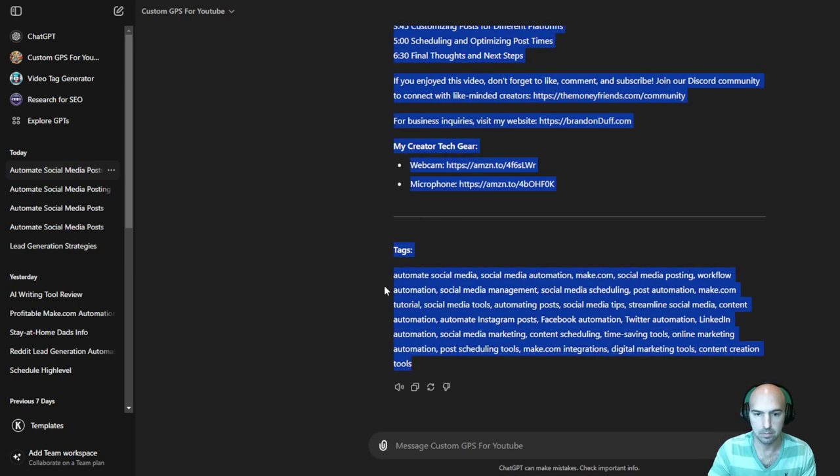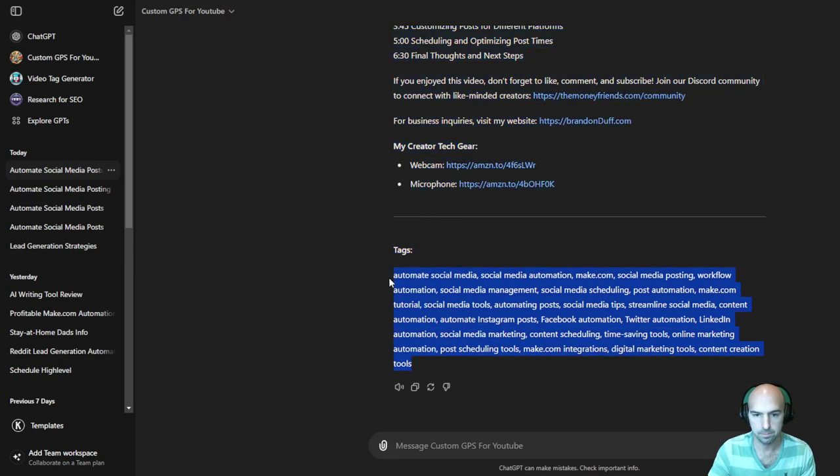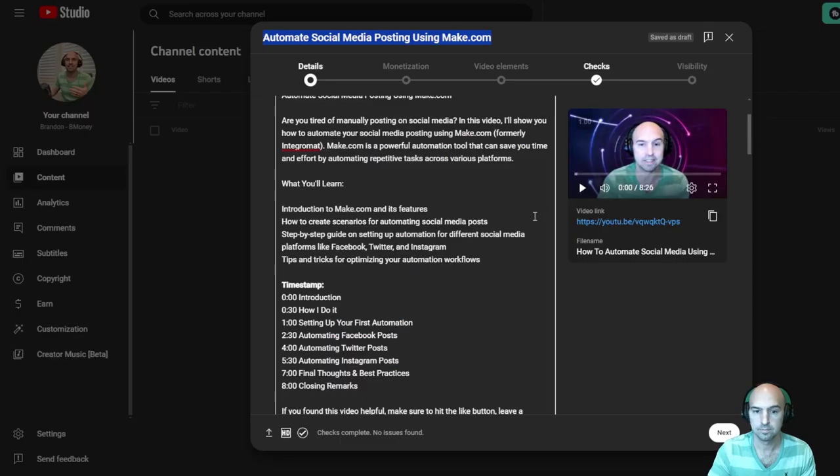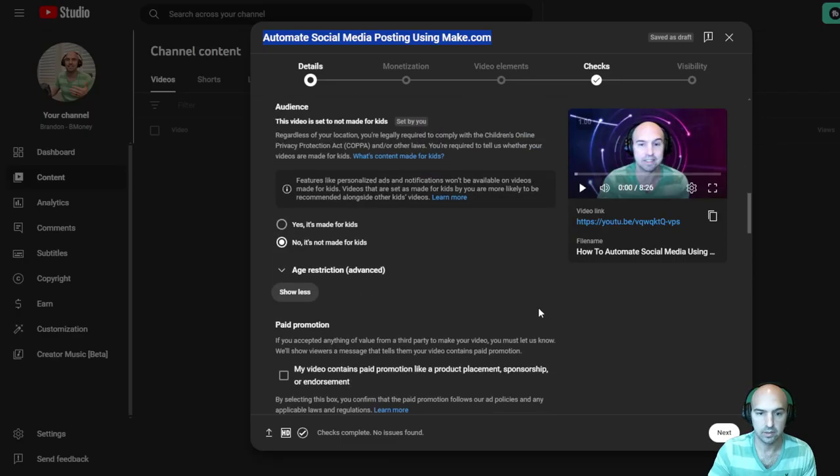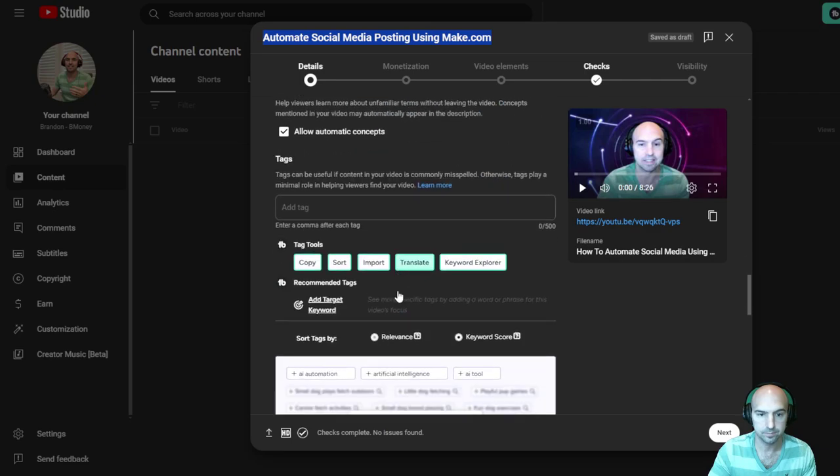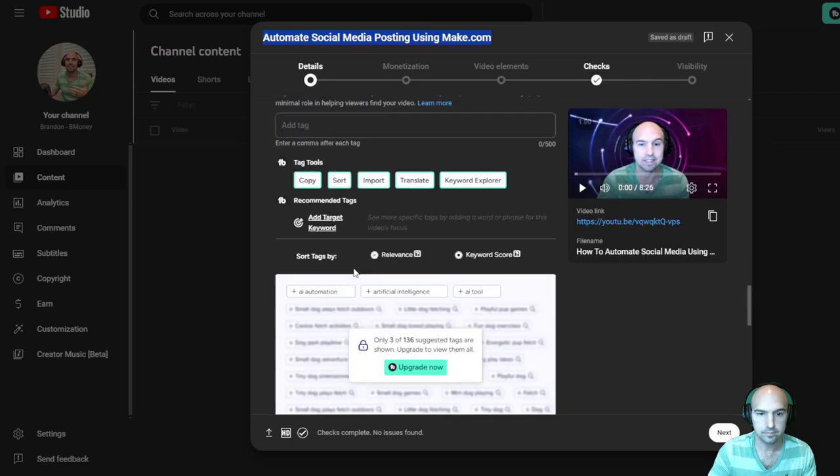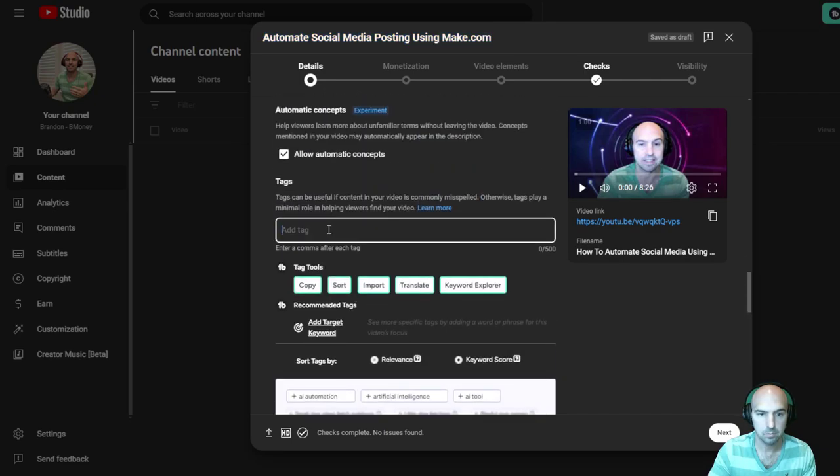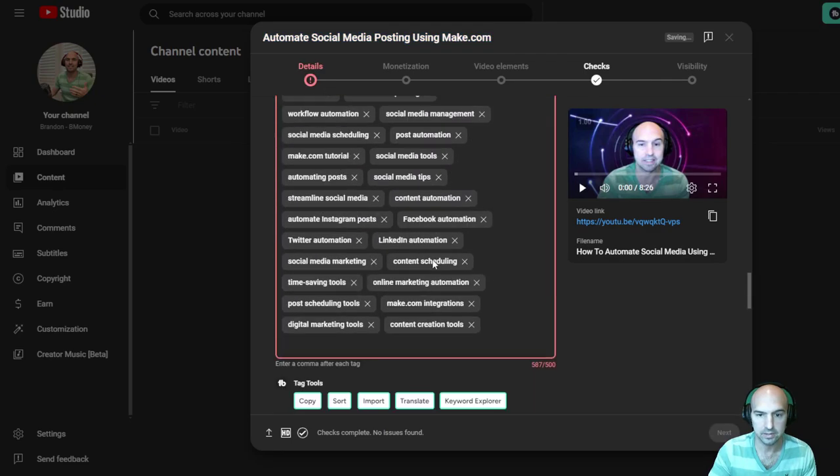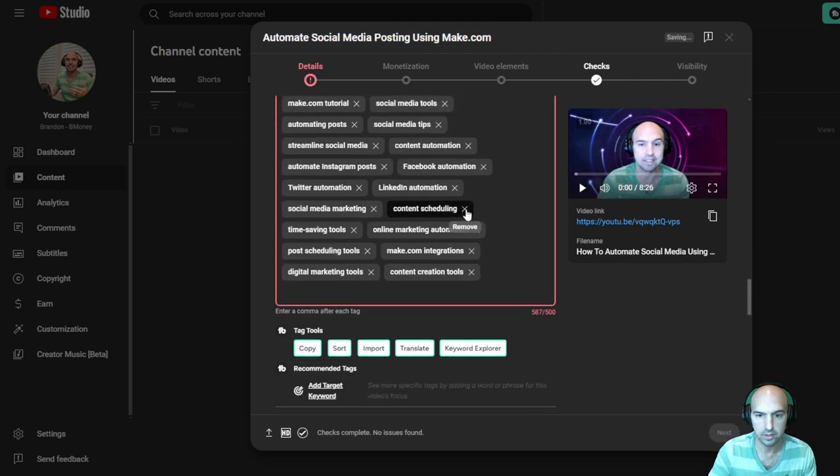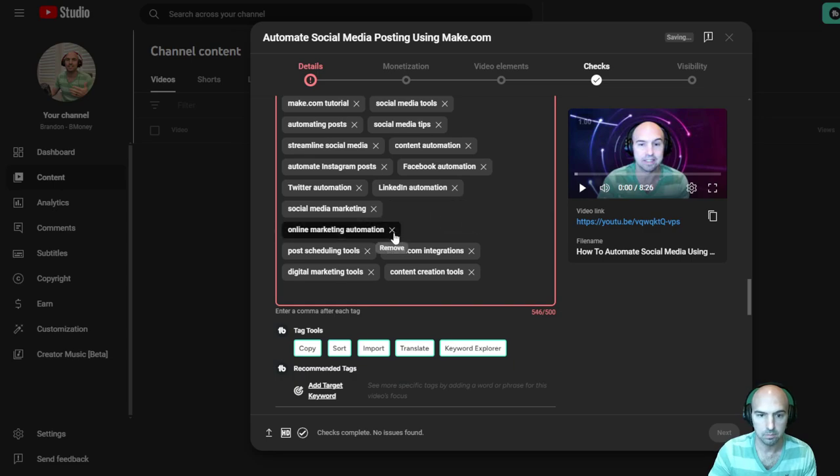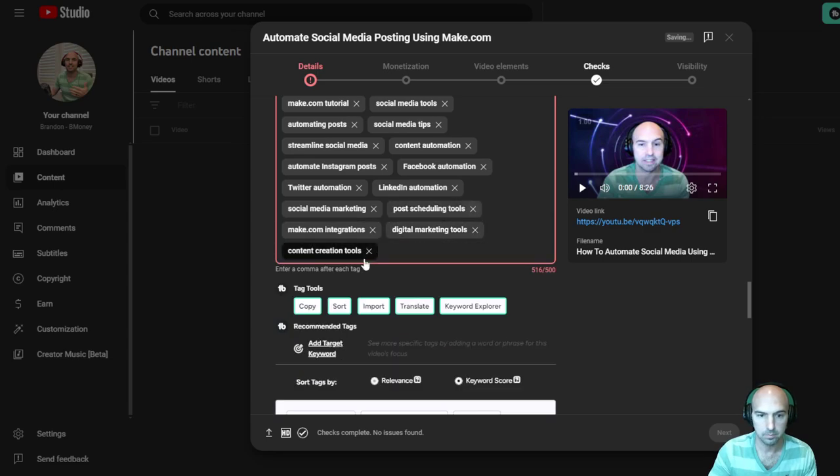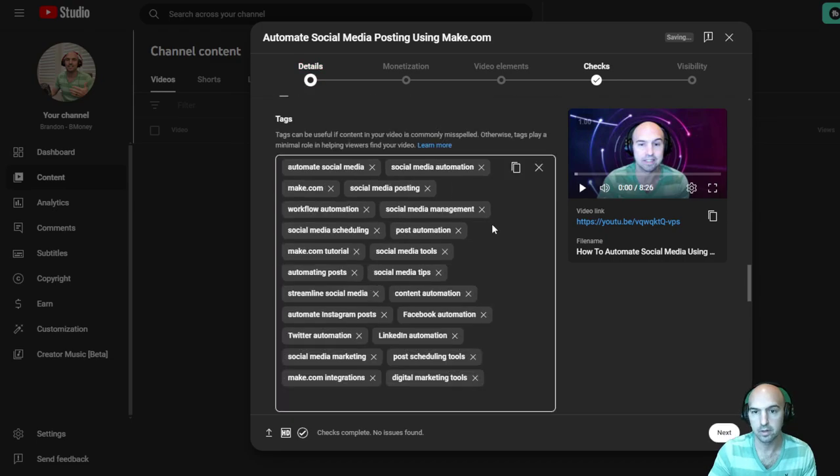So all I do is just grab this, scroll down here, put those tags here and then delete like a time saving tool online. Delete some of these.